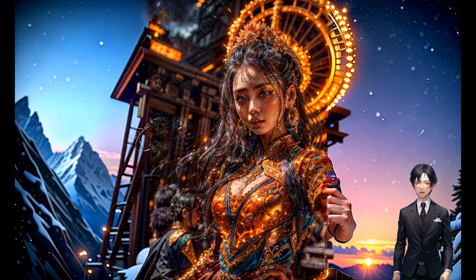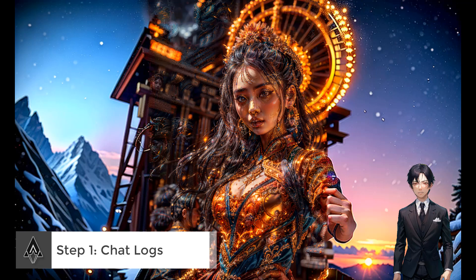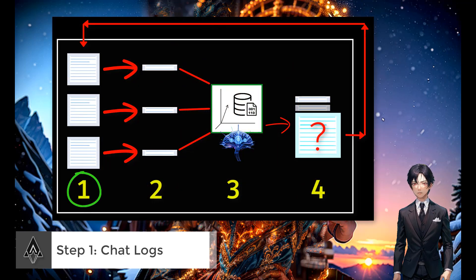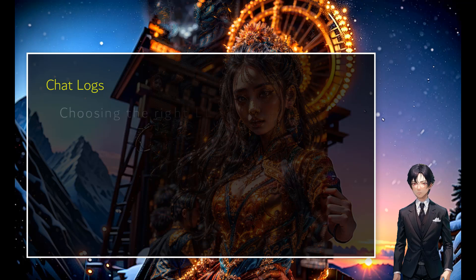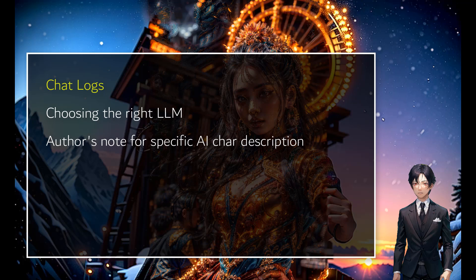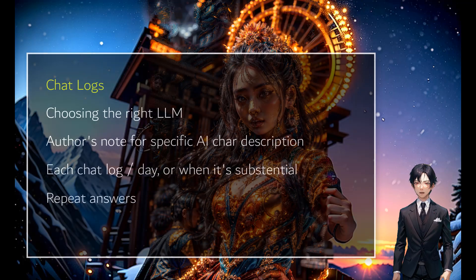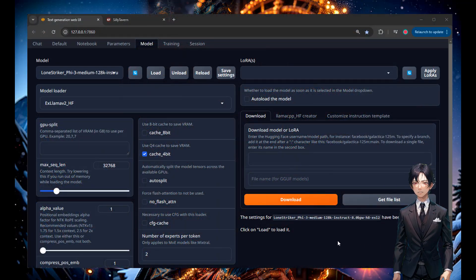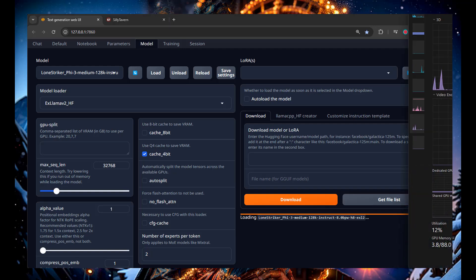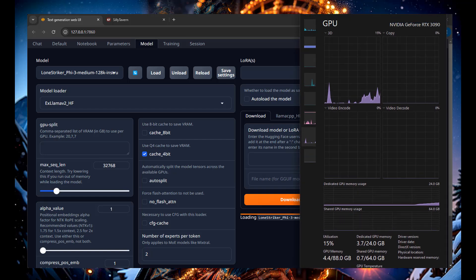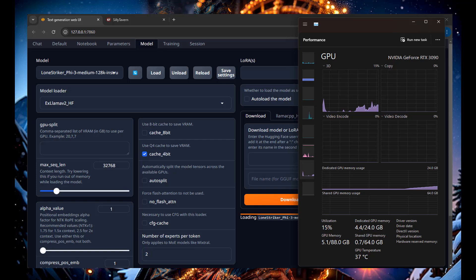So: step one — chat log, step two — summarize it, step three — embedded database, step four — query the data, then go back to step one. That's the major workflow. We'll go step by step through each one and run through actual execution so you can see how it works. Step one, the chat log, is probably the easiest step. Once you have SillyTavern set up, you just chat with it day to day. It's important to choose the right large language model — I have another video on that.